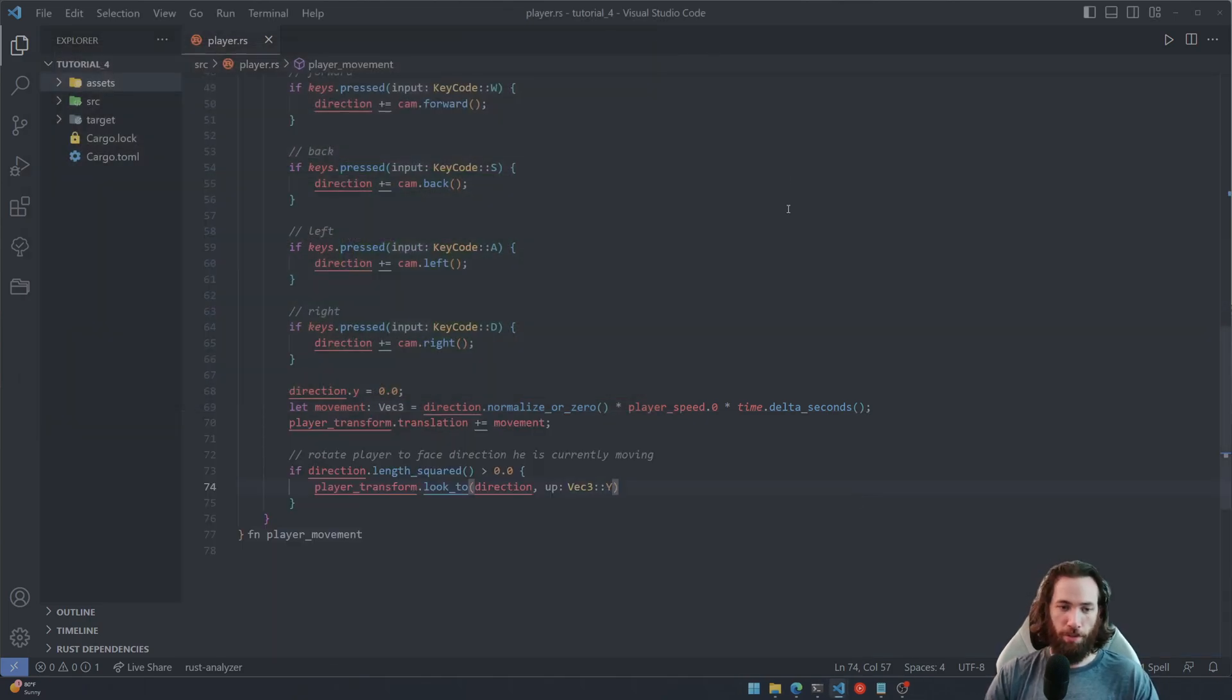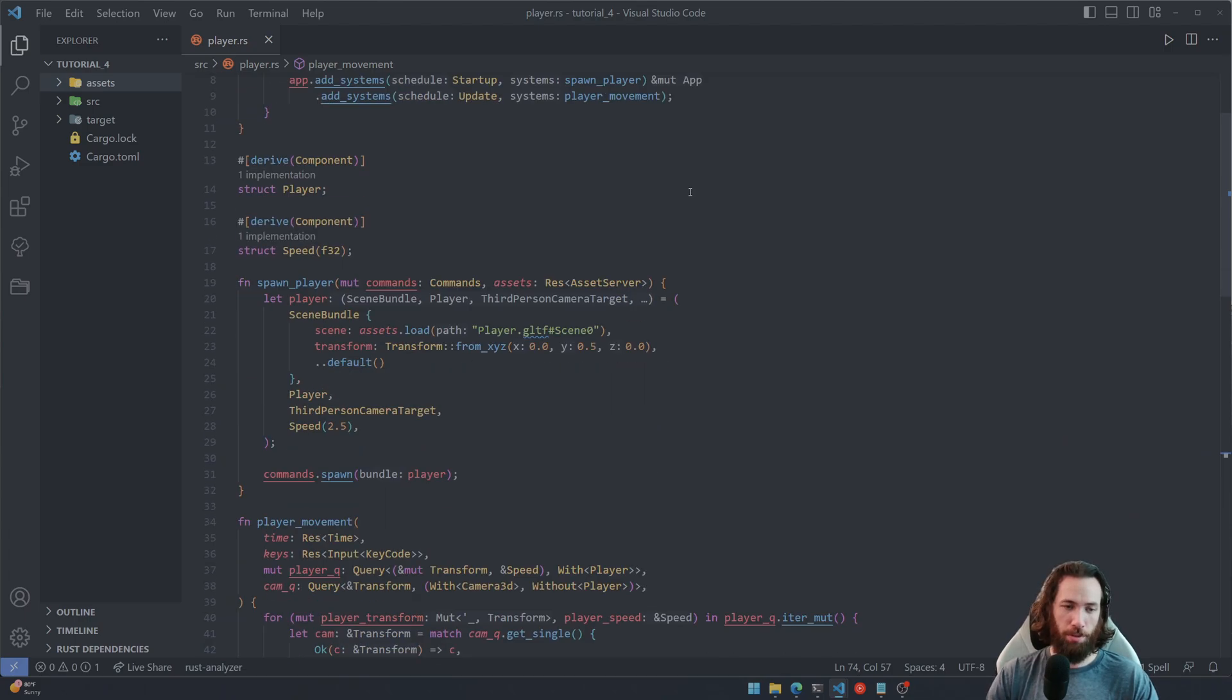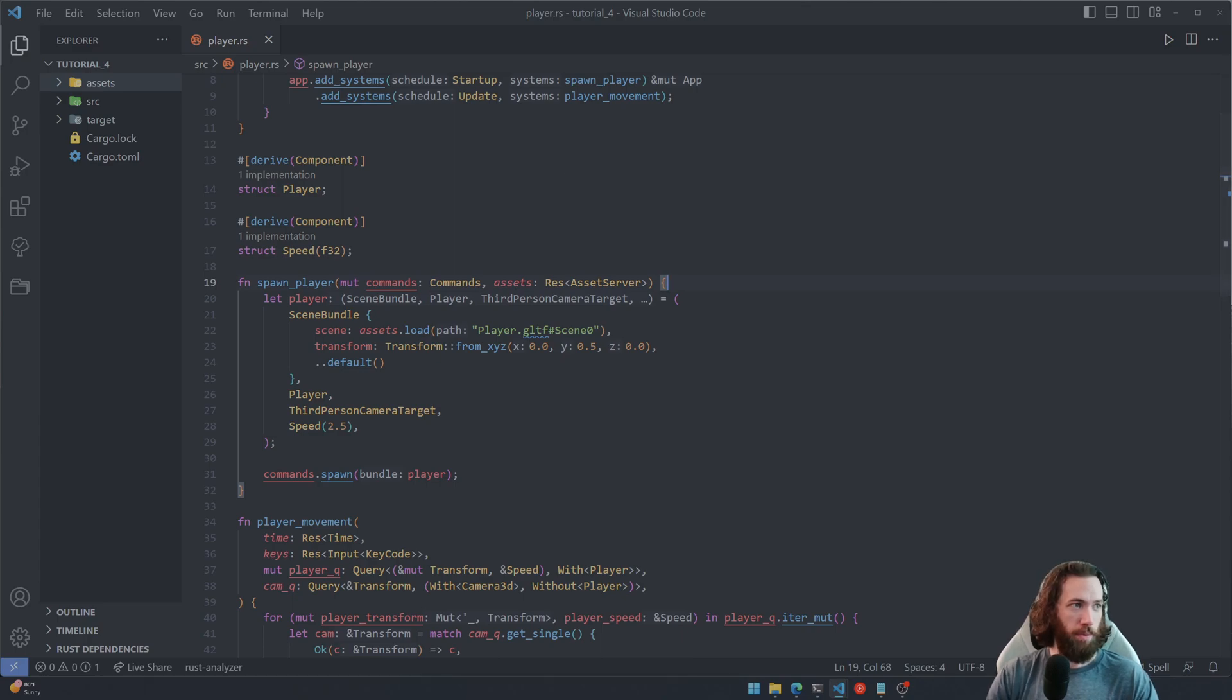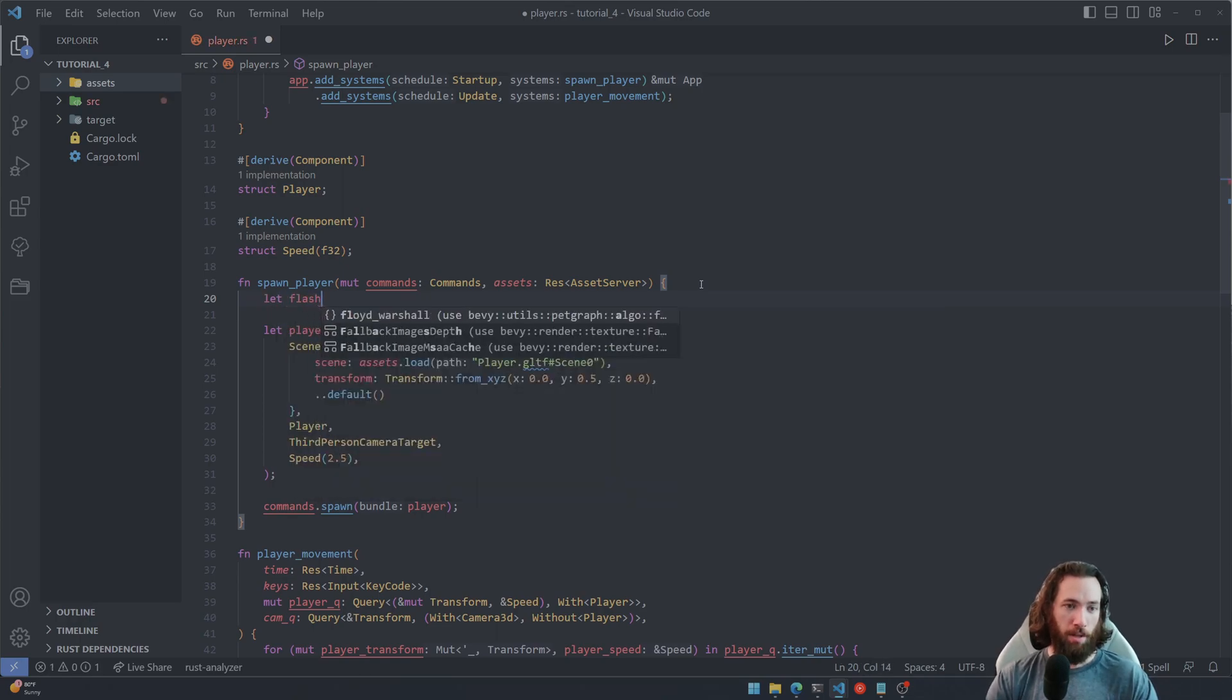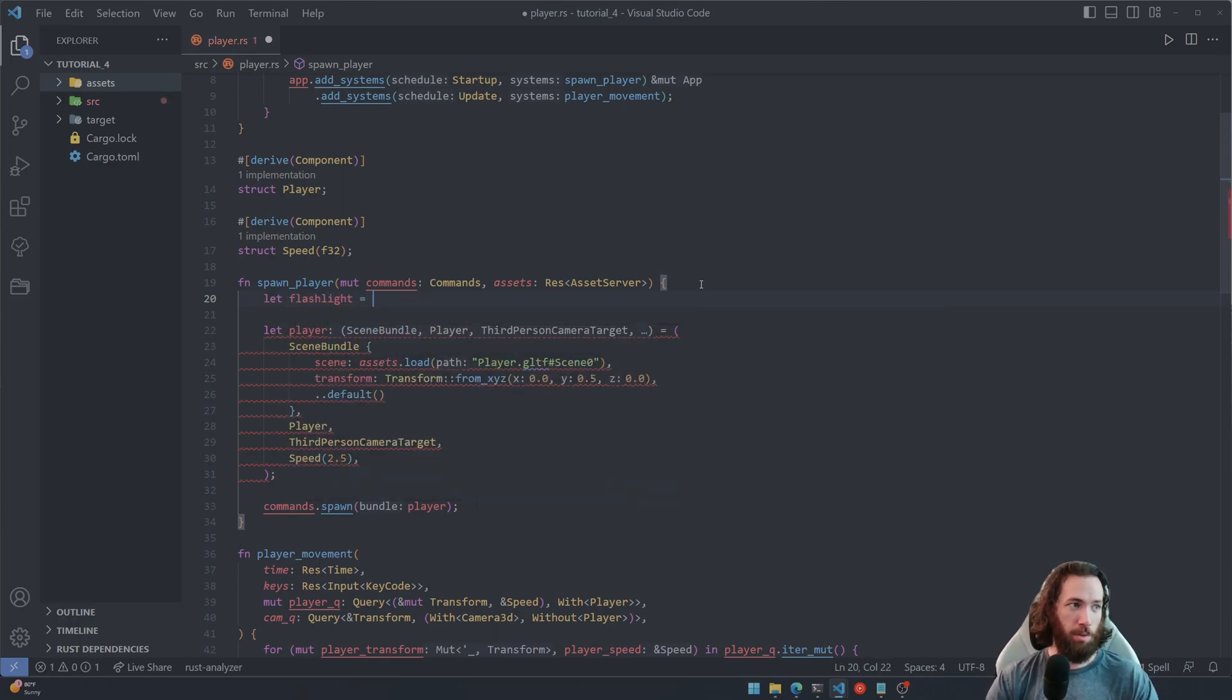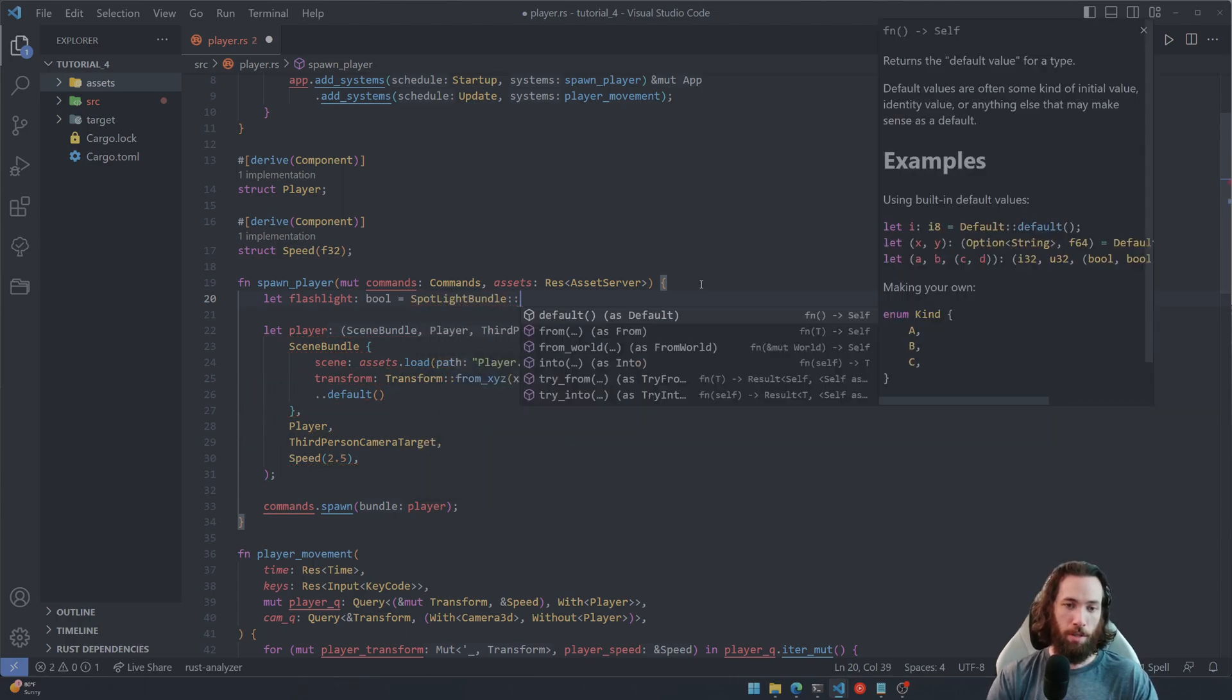Now to finish this video off, let's go ahead and add a little spotlight to that little flashlight that he's holding. So to do that, we're going to create another variable up here.